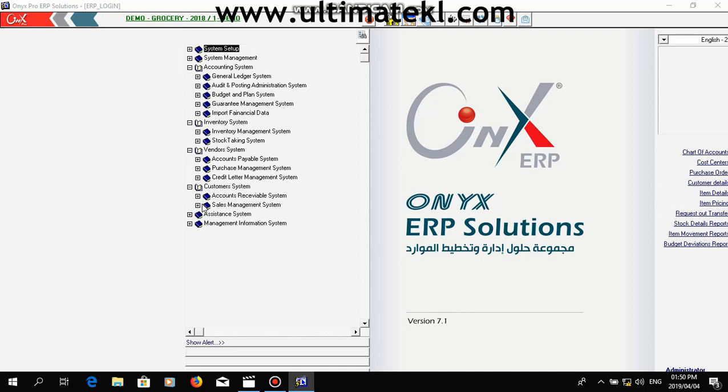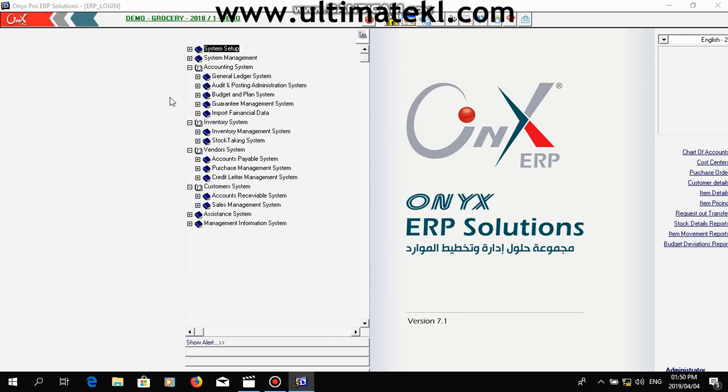For example, if you have any transactions in the sales or purchase system, your inventory system will also be affected. All of these transactions will be reflected in the GL system. This integrated function will facilitate your business management and accounting in a more systematic manner.